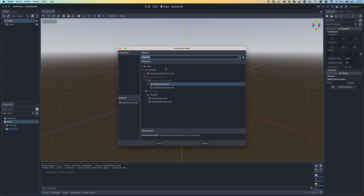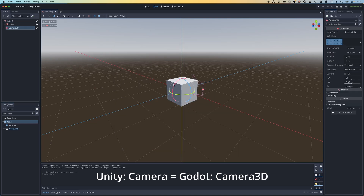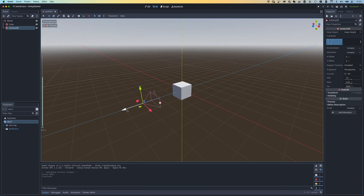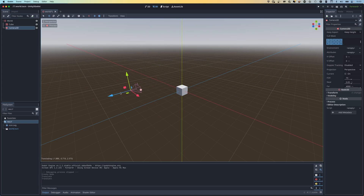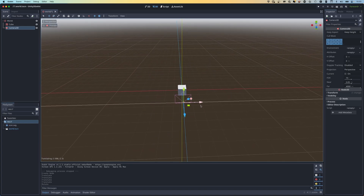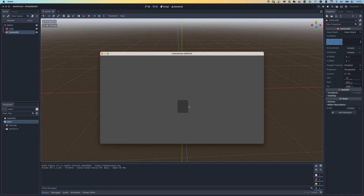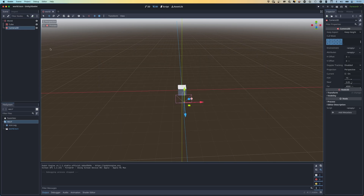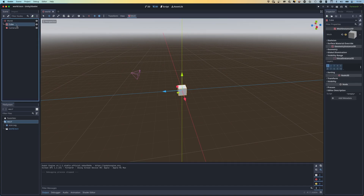We can press the preview button to see exactly what it looks like from the camera. Now if I press the play button you'll see we can see our cube. Obviously I haven't added any lighting yet. I wanted a sphere that could fall onto a floor, so I'm going to change this cube - I'll modify its X and Z size to 10 to give us a nice floor, and add a DirectionalLight3D to the scene.